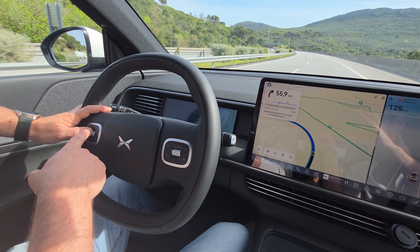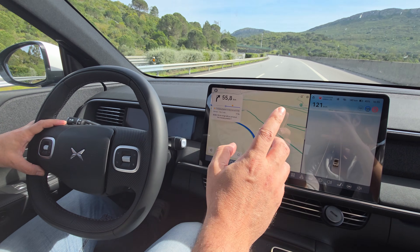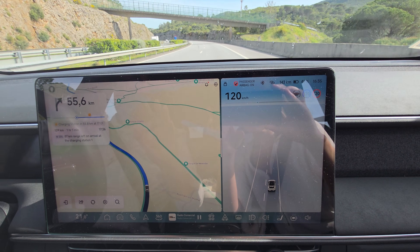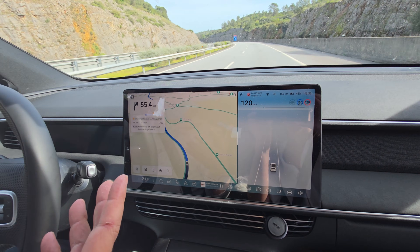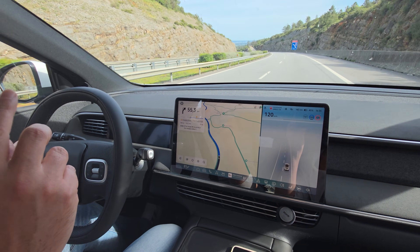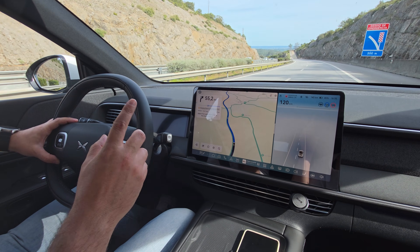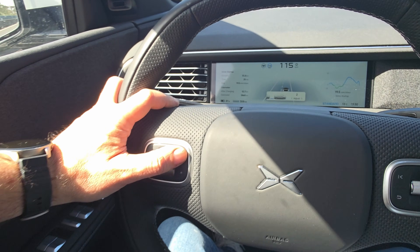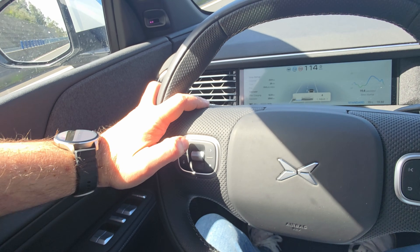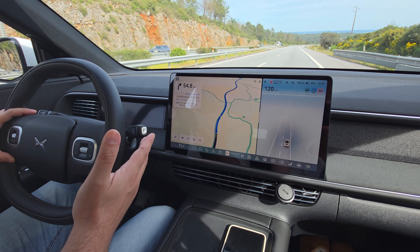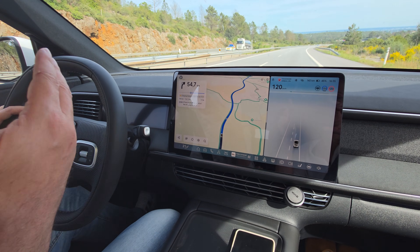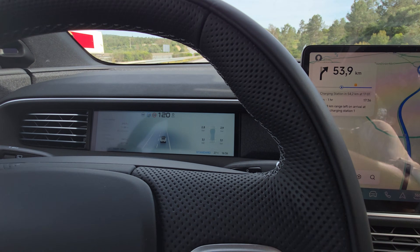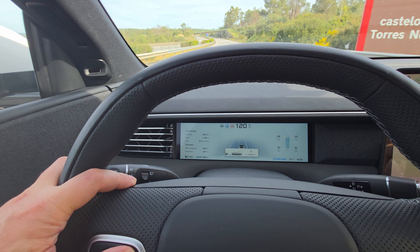Use the scroll wheel to set the speed you want. I've set it to 120, as you can see on the dashboard, and the car will maintain that speed throughout the route until you deactivate it. As this is adaptive cruise control, you can also specify the following distance to the car in front. So even if it's set to 120, if a car ahead is only doing 100, it will reduce speed accordingly.